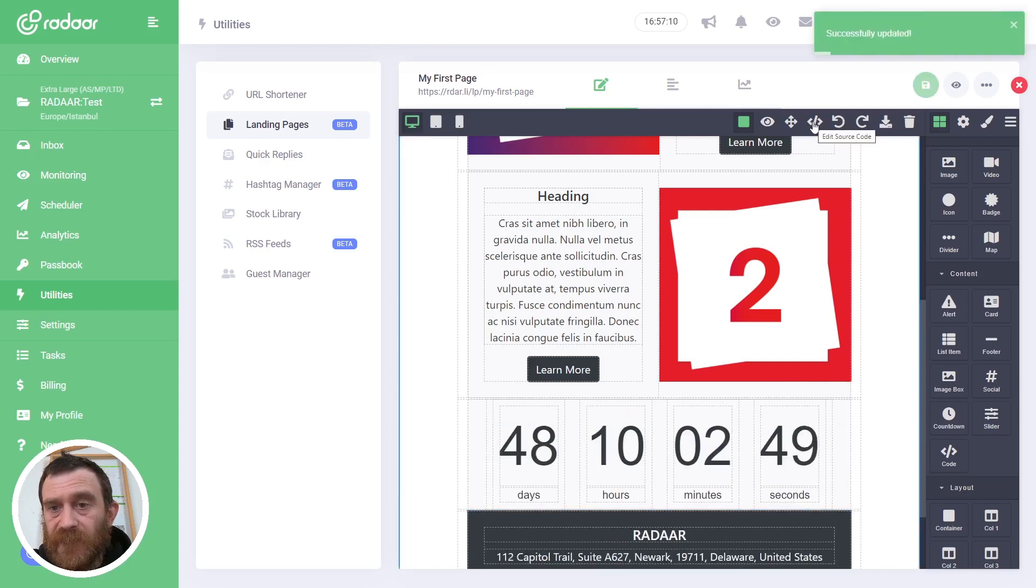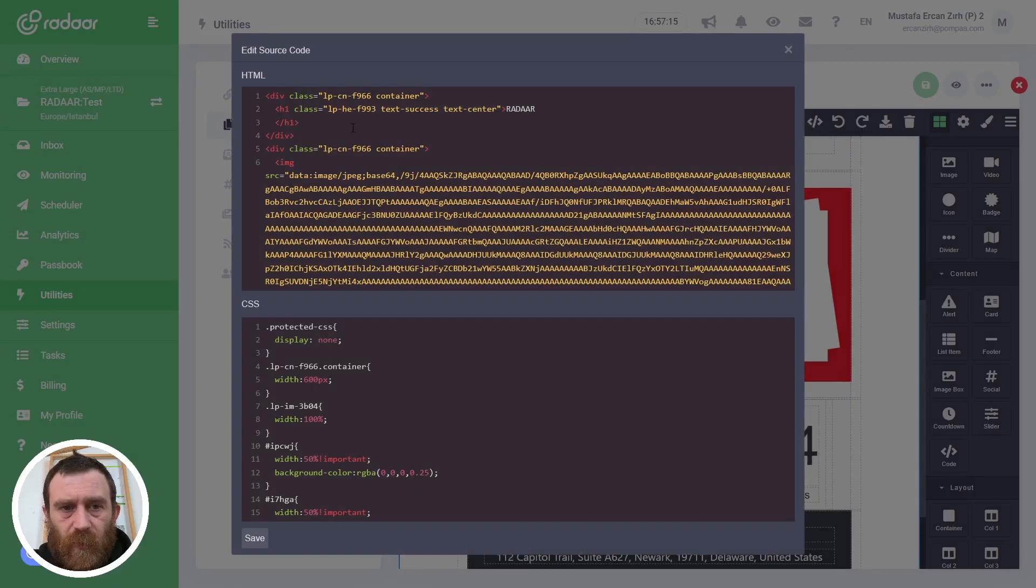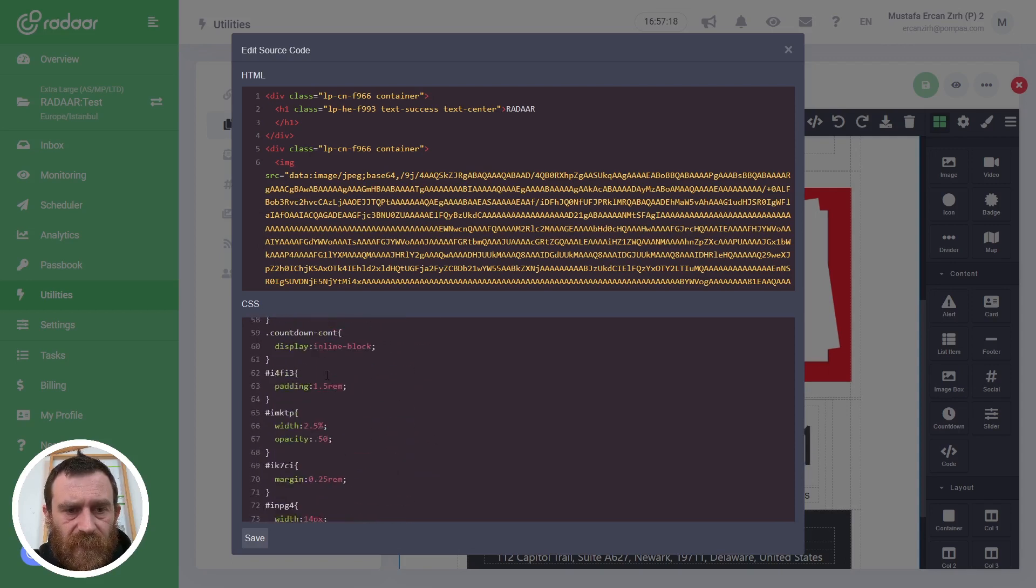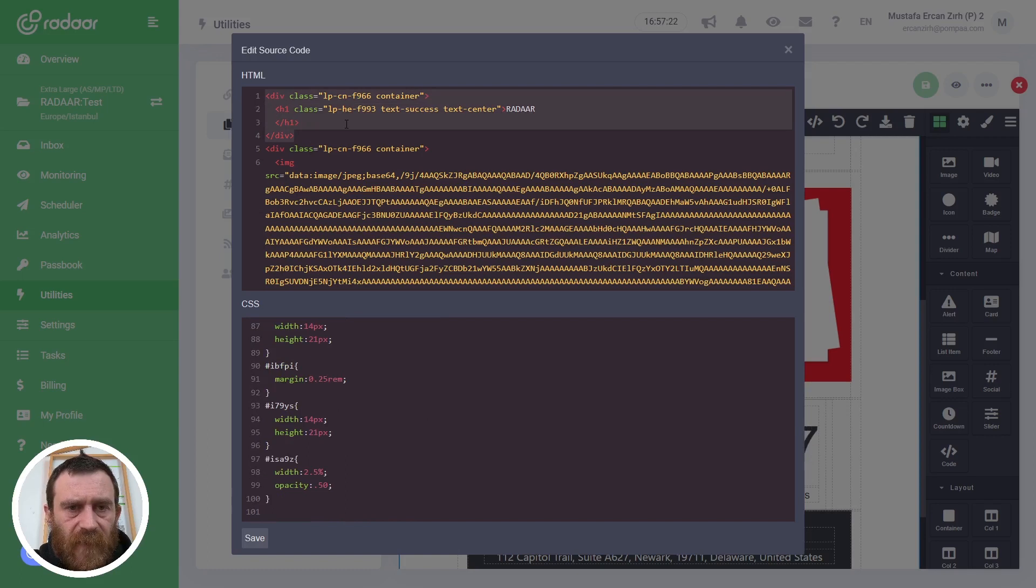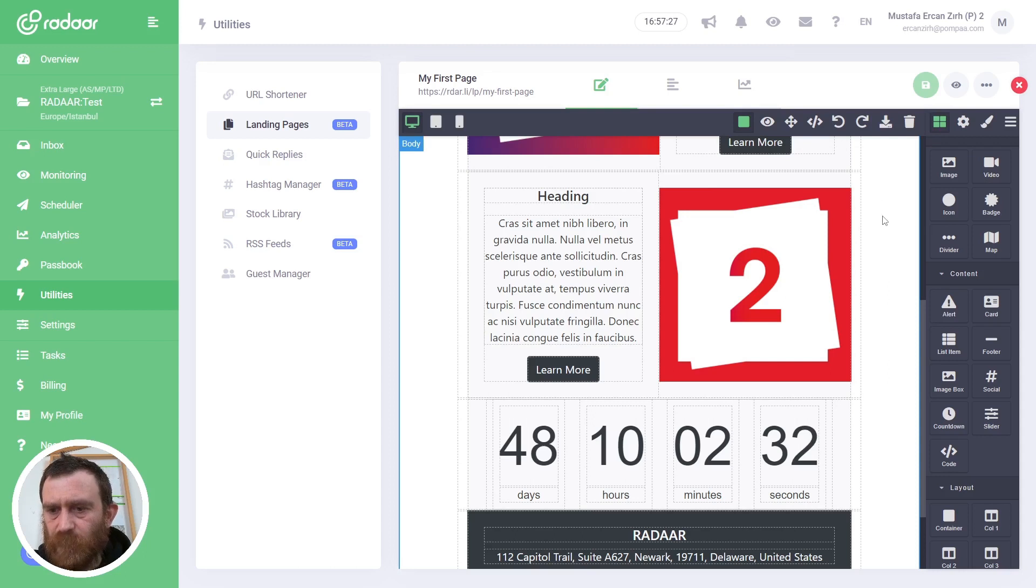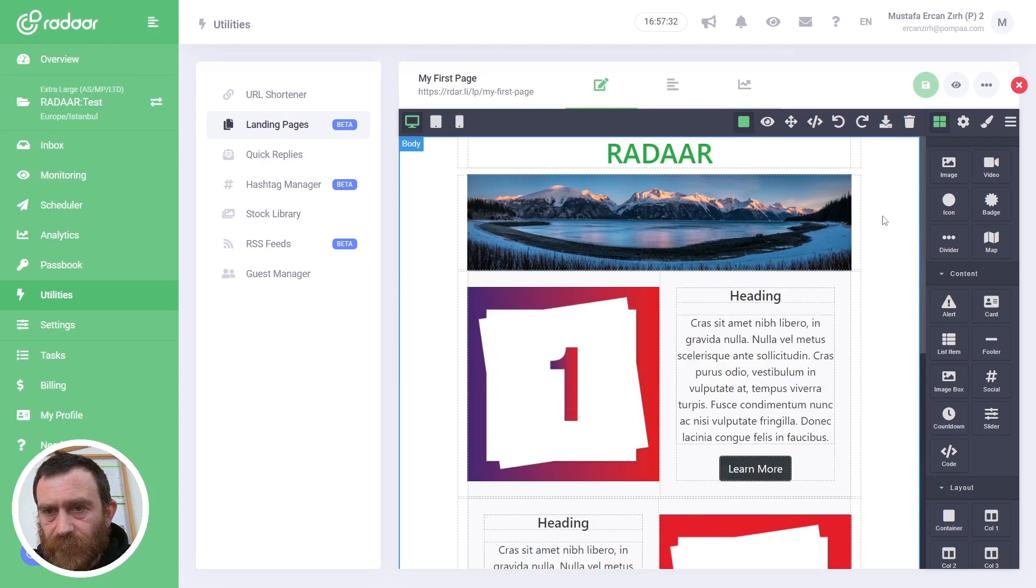Also, you can always take back your changes by clicking the Undo button, like this. And also you can edit the source code by clicking Edit Source Code, and you can add some other style codes, CSS codes, and also other HTML codes. You can customize by typing code if you have coding skills.